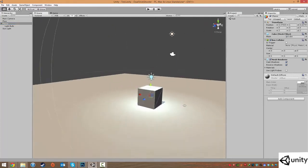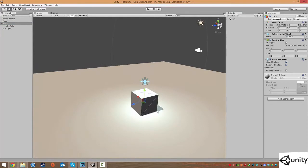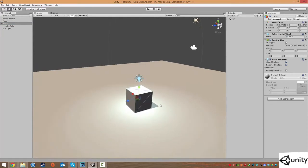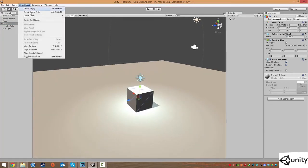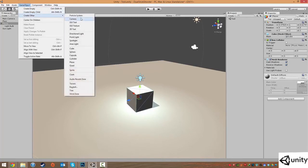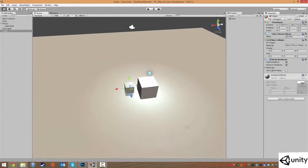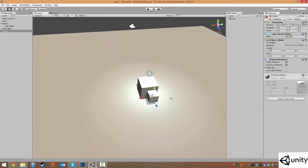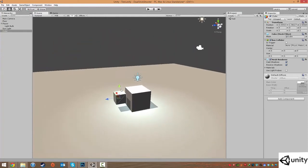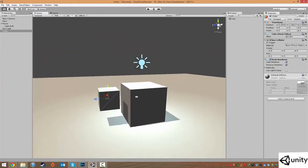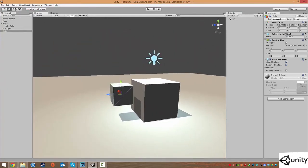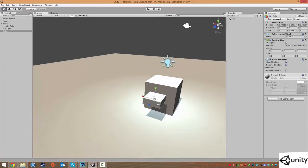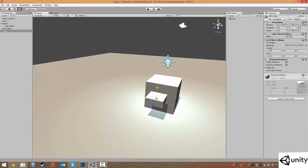Now I'm going to give my player like a little, another little box which will act as if it was a gun. So we're going to go to game object, create other and cube. And this cube, I'm just going to position it roughly to where our gun should be. I'm going to use the scale tool just to scale it down to look a bit more like a gun.